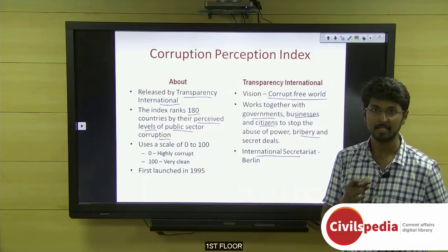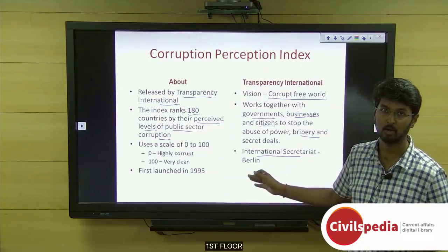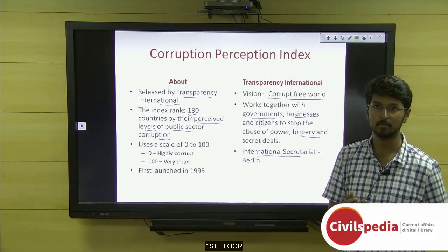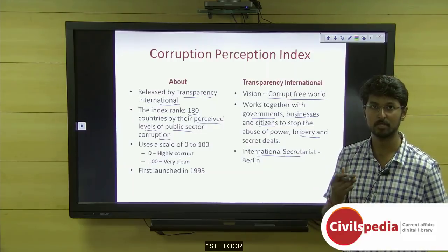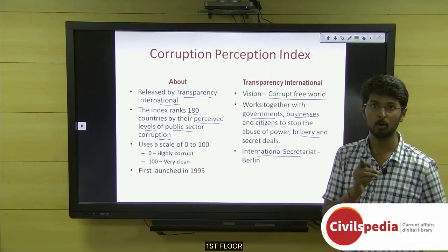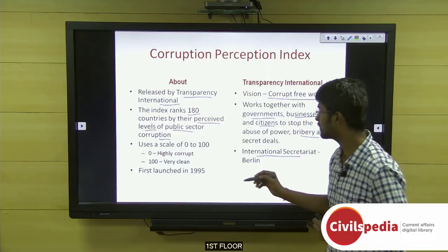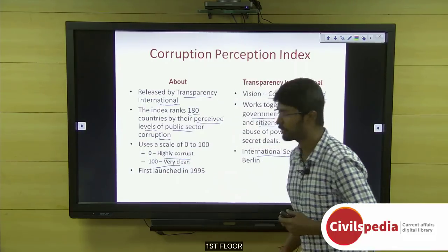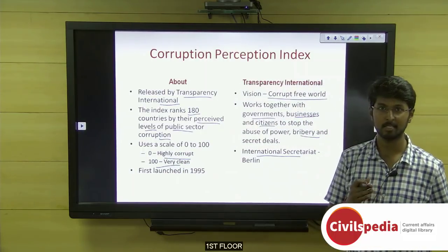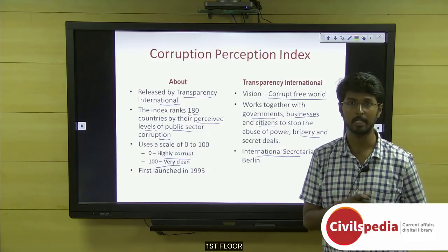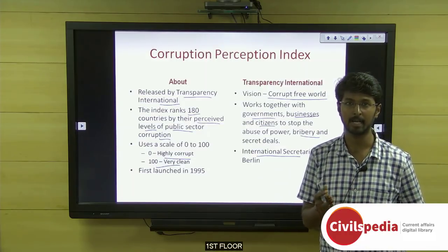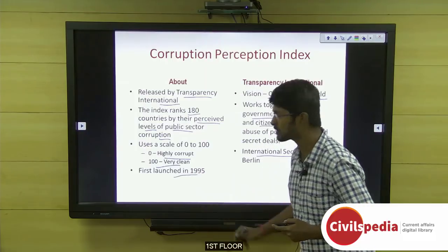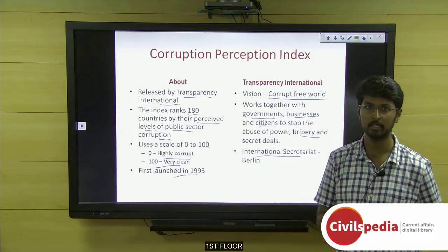There is a survey among businesses and government groups where they give their perception about corruption, and based on that the ranking is done. The score is between 0 and 100 — 0 means highly corrupt and 100 means very clean. Maximum scores hover around 88 to 90 and minimum around 10 to 15. This index was first launched in 1995.